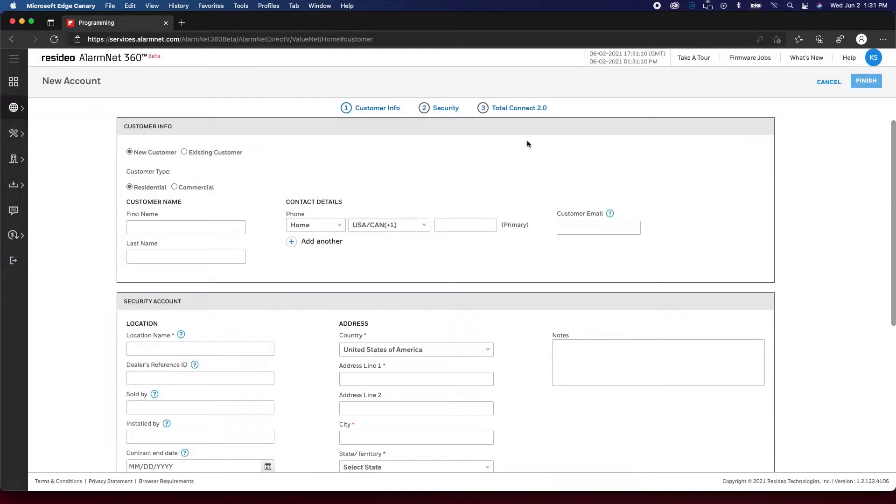Enter the customer information and location details of where the communicator will be installed.